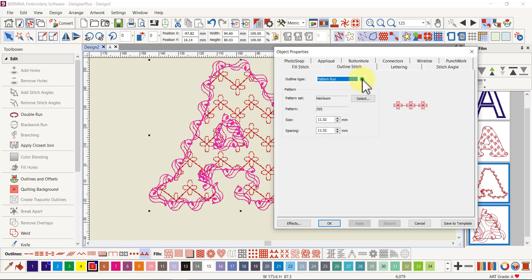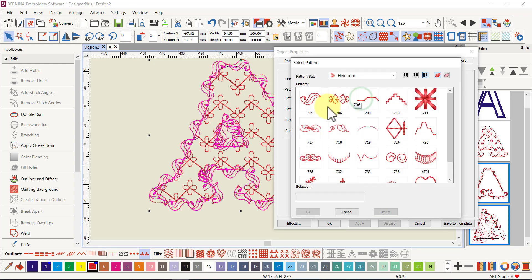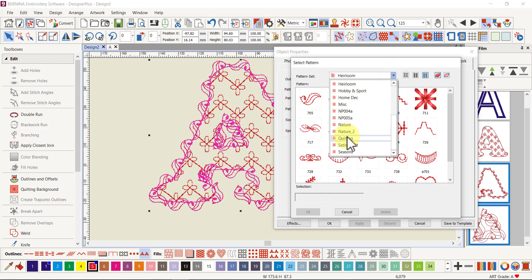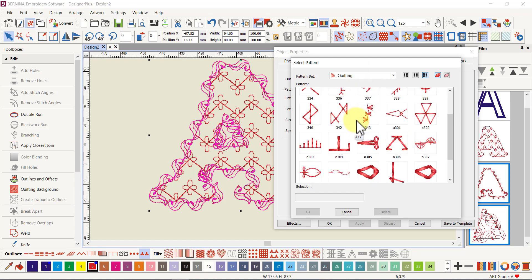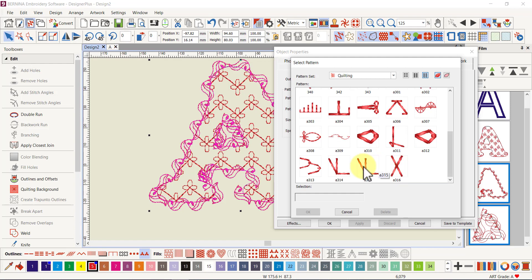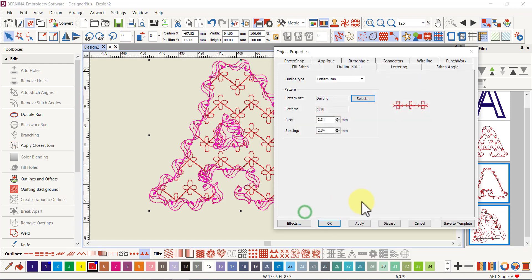I need to click on go to the quilting section and I'm going to choose A310. Let's just go down, these are in numerical order. I thought yes, so A306, A310, here it is. I'm going to go okay there. I did change, I'll just apply that for the moment.